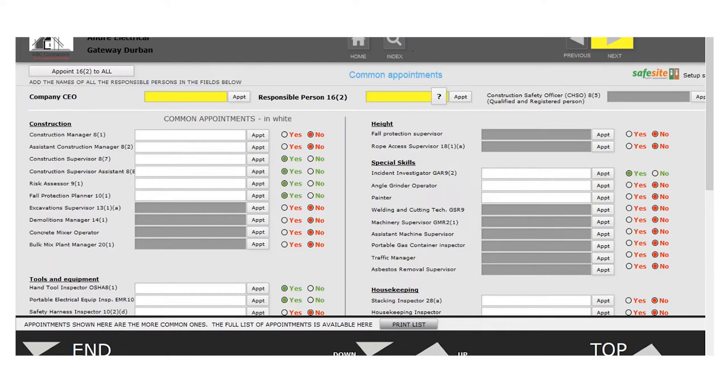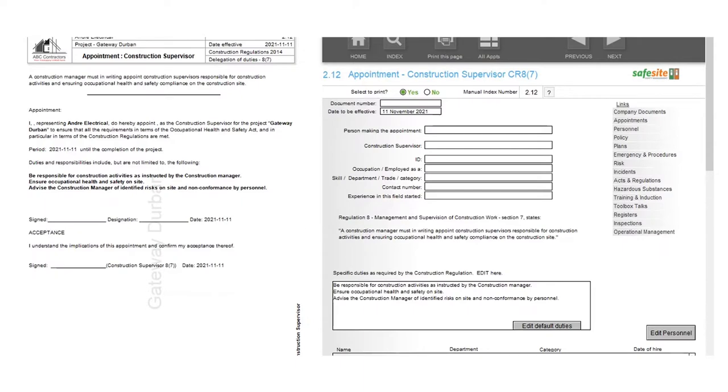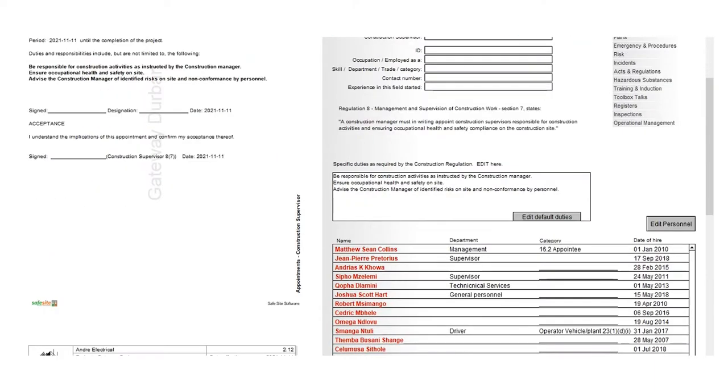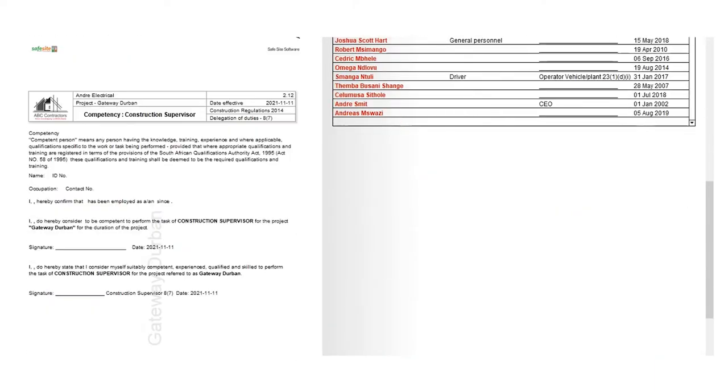When you select an appointment letter, for example construction supervisor 8.7, you open it up and you'll see your details neatly set up with the appointment letter and below it, the CV.